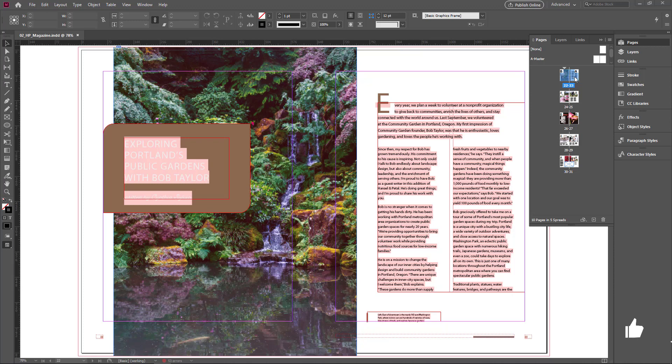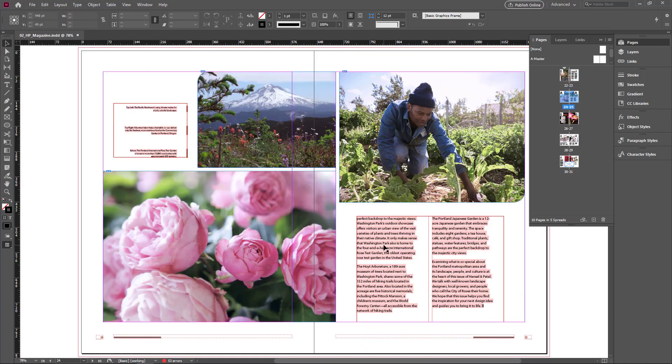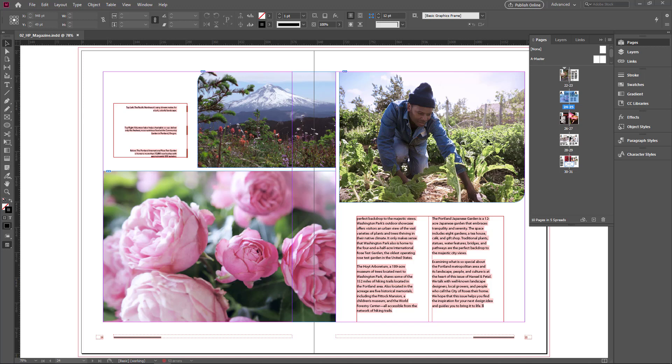You can see the thumbnail of all of the pages. If you double click on the spread number, instantly it takes me right to the spread. This is facing pages document. You can see right hand and left hand pages.